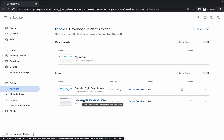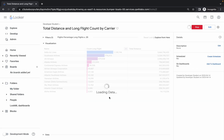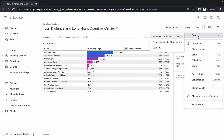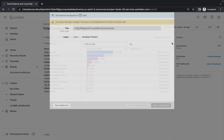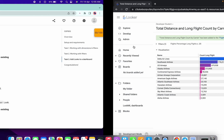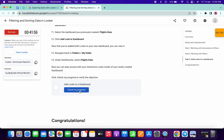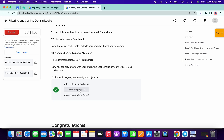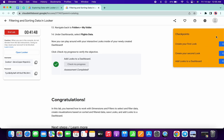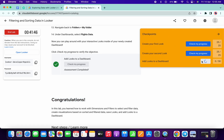Go back to My Folder and click on the Total Distance to Long Flights look. Wait for data to load, click Settings, choose Add to Existing Dashboard, select Flights Data, and click Add to Dashboard. Once done, click Check My Progress and you'll get a score. Thanks for watching and have a good day!